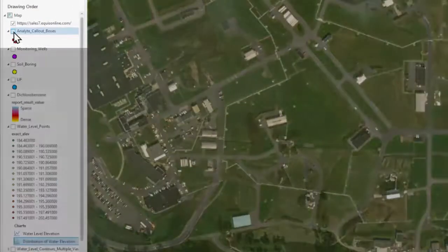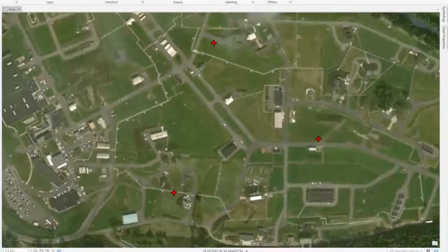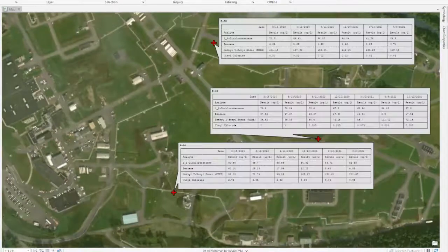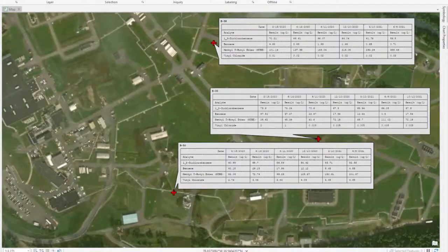Data can be presented as call-out boxes allowing users to display tables of analytical data from the ECWIS database on the maps in ArcGIS Pro.